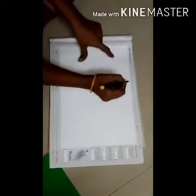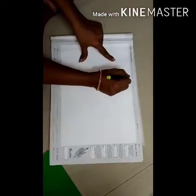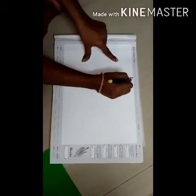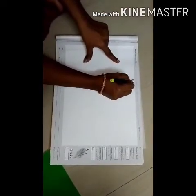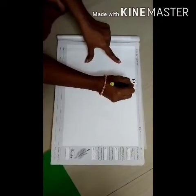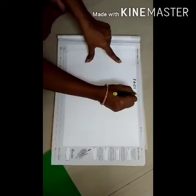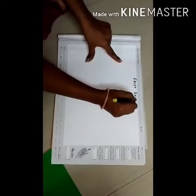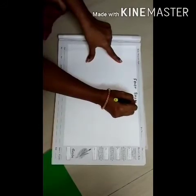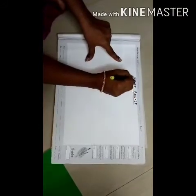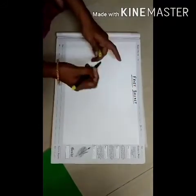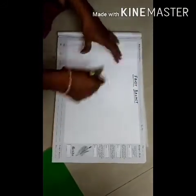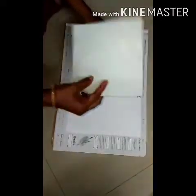So children, the topic of our craft is Fruit Basket. F-R-U-I-T, Fruit. B-A-S-K-E-T, Basket. Fruit Basket. So today we will make a fruit basket. Let's see how.